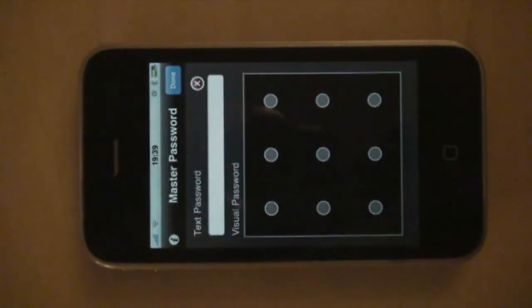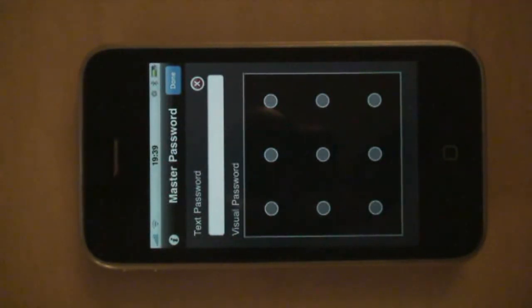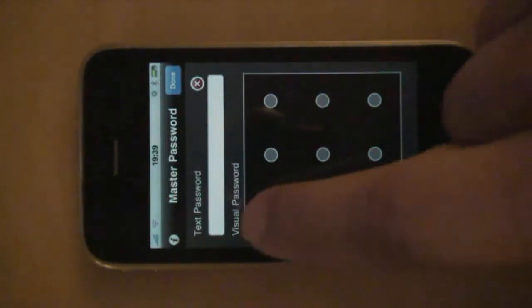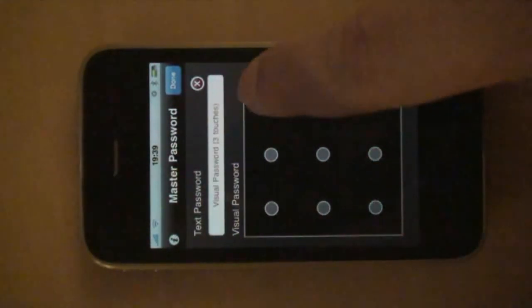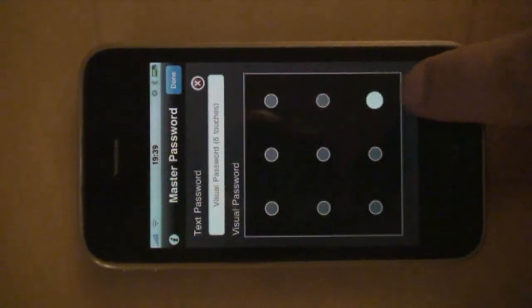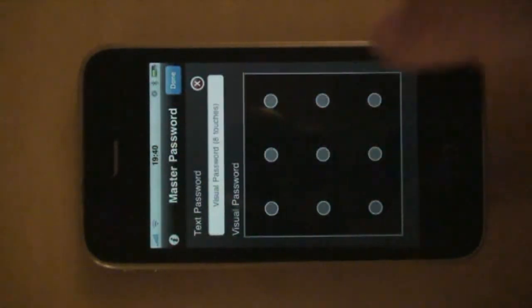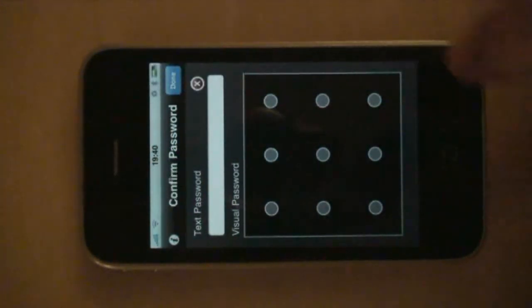Instead of defining your password as just an alphanumerical string like you do in any other application, in this application you can define your password as a series of gestures. For instance, let's say I define my password as one swipe on the left, one swipe on the right, and two dots in the middle. Done.